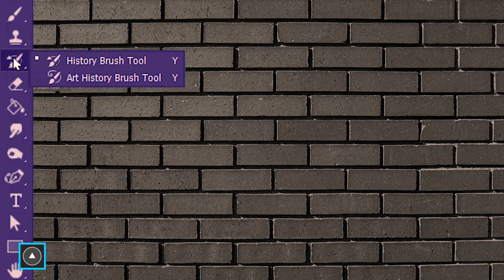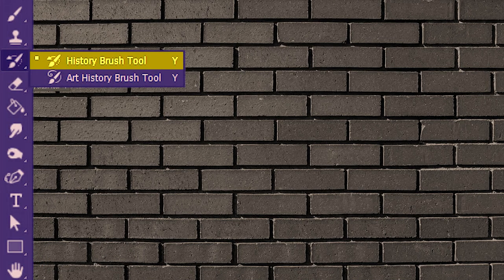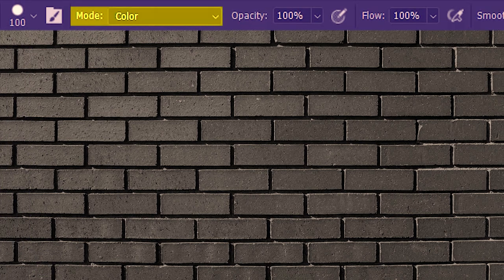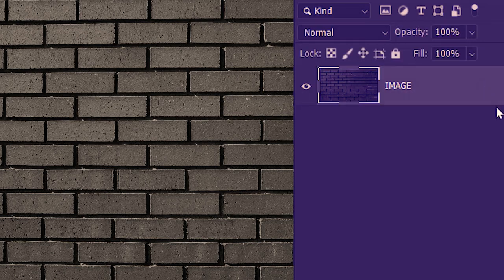The history brush tool is located here and the shortcut is Y. Before I go ahead I want to do a couple of things. I'll grab the brush tool, shortcut B, and make sure color mode is selected. Suppose you're asked to edit this brick wall image destructively on the same image layer.